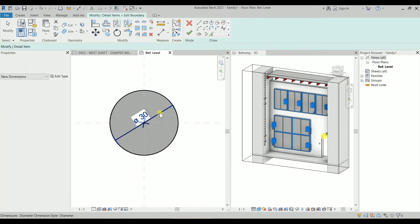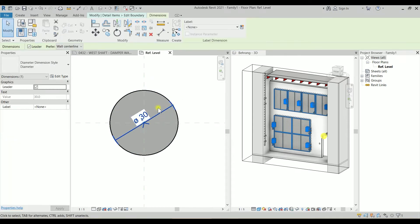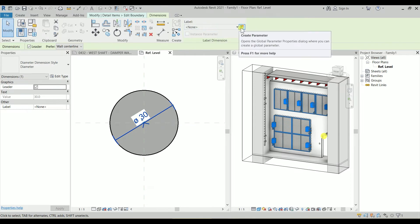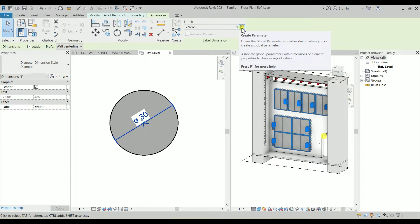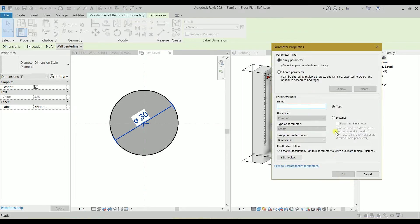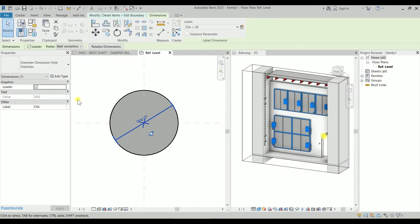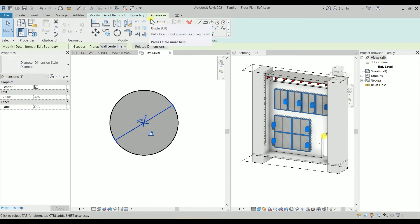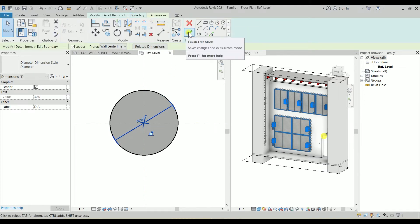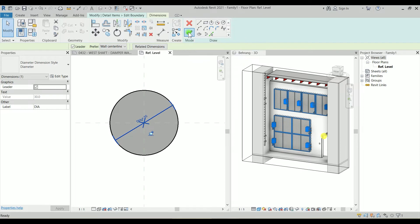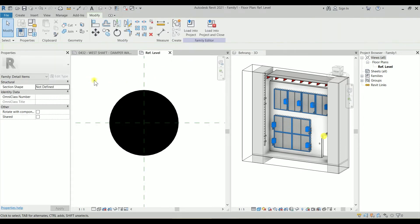I'm hitting escape and selecting the dimension. As you can see, I want to assign a label. We don't have a current label to assign, so we are going to create a parameter for it. The parameter would be a type for this one because I want to have different types for different bar sizes. So I'll just call it DIA for diameter and click on OK.